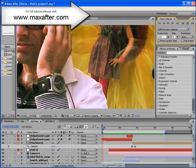As-Salaamu Alaikum Dear brothers and sisters, my name is Shuaib Khan. Today we've got a very special tutorial for you. It's called Journey Through Time.